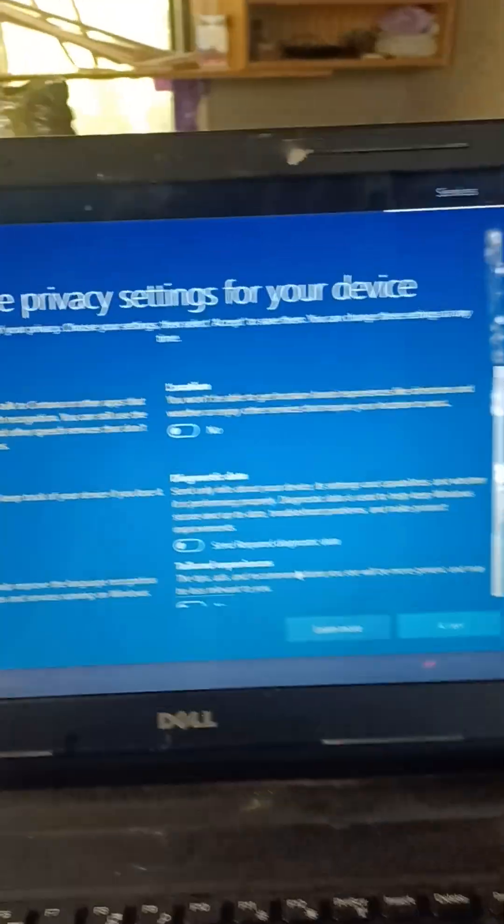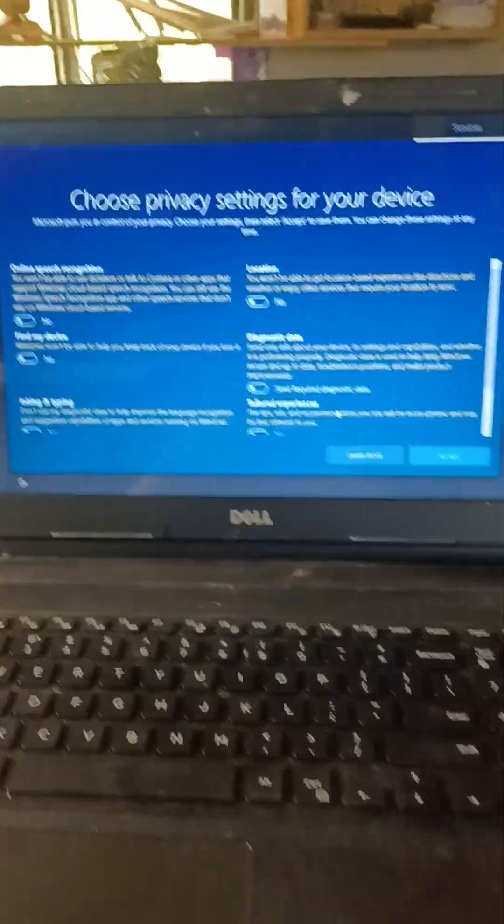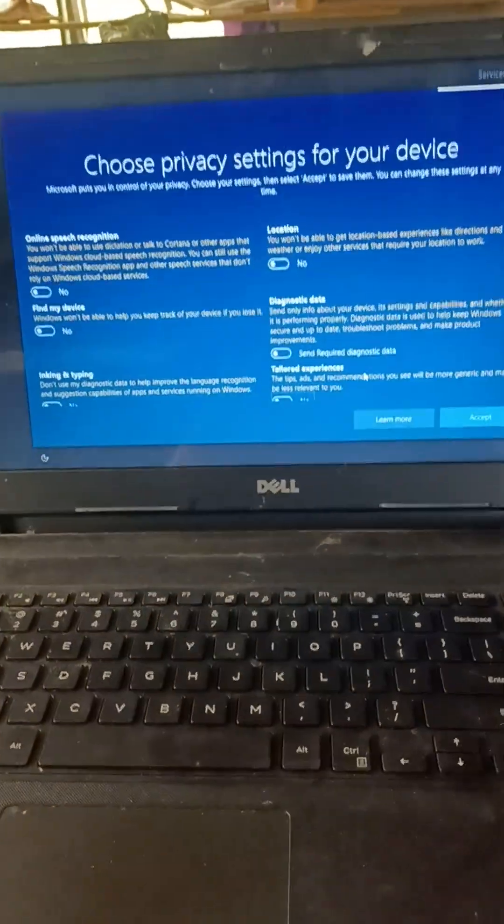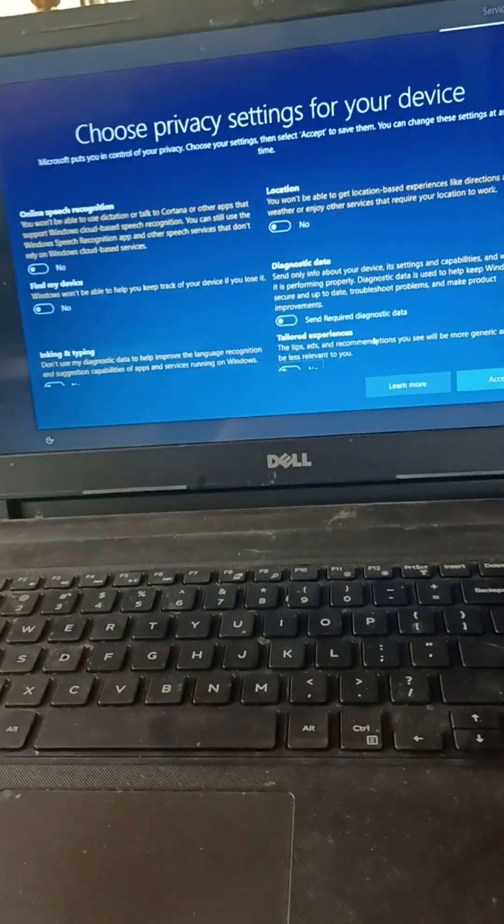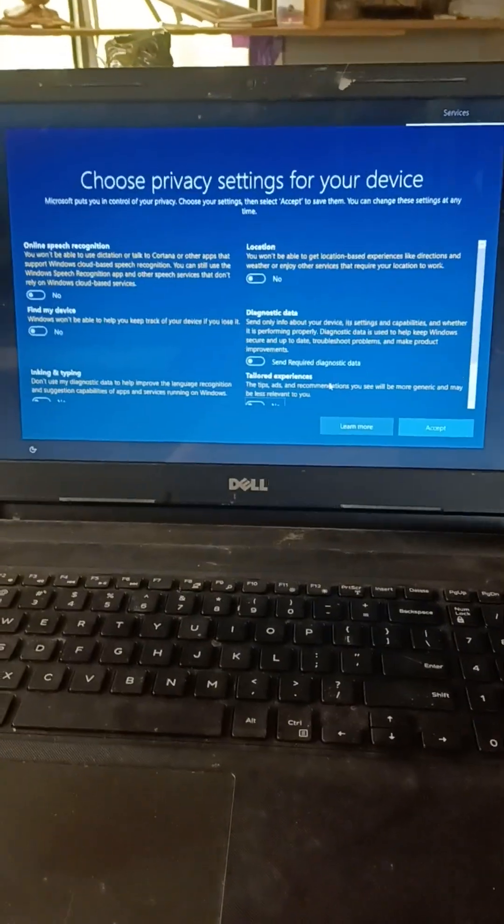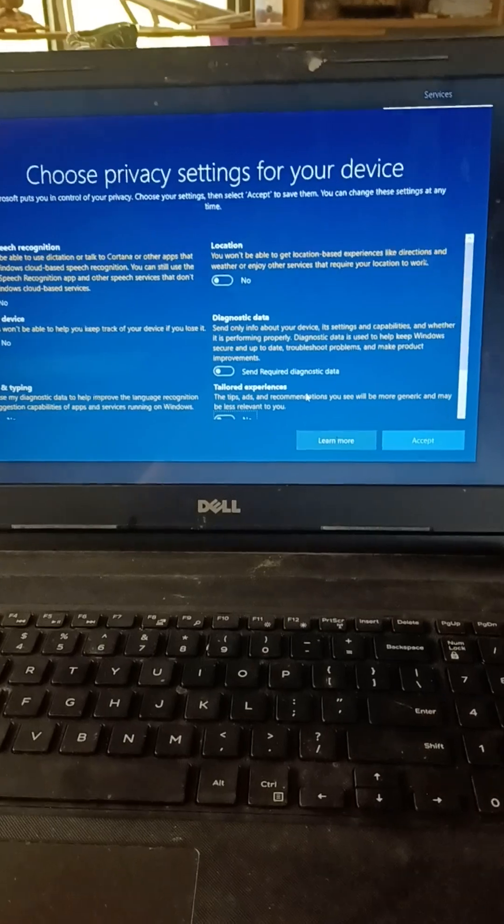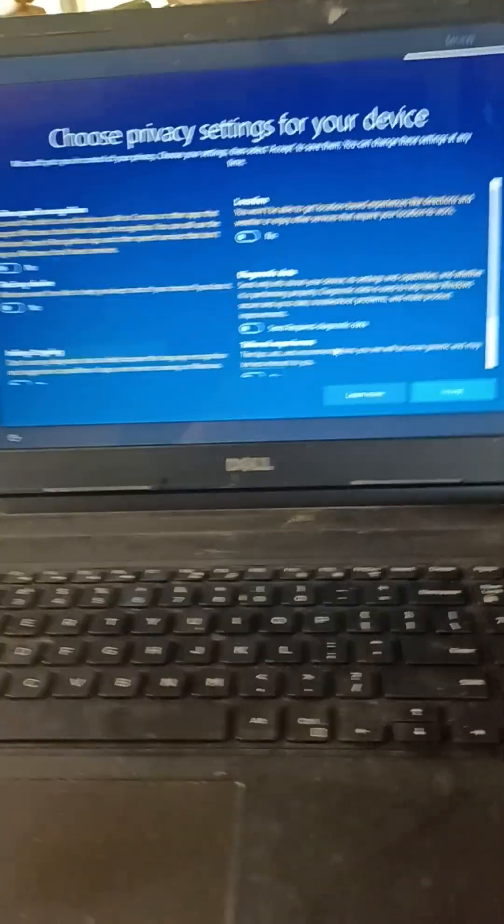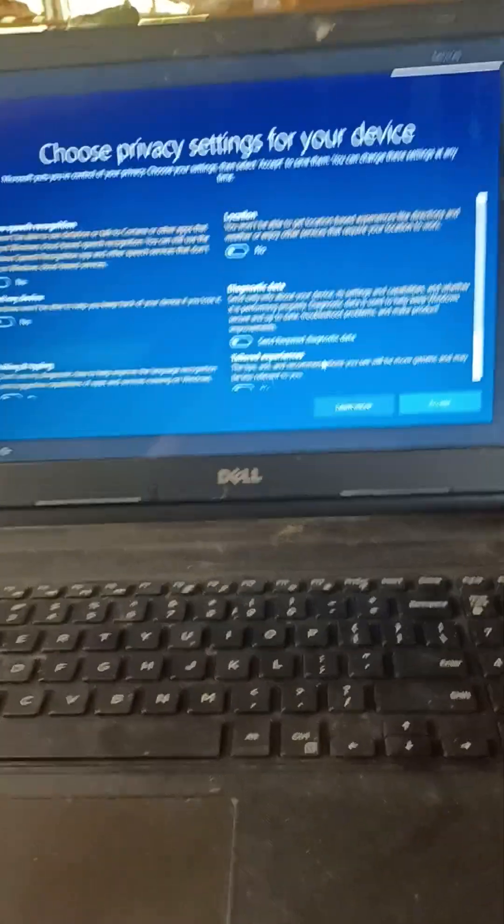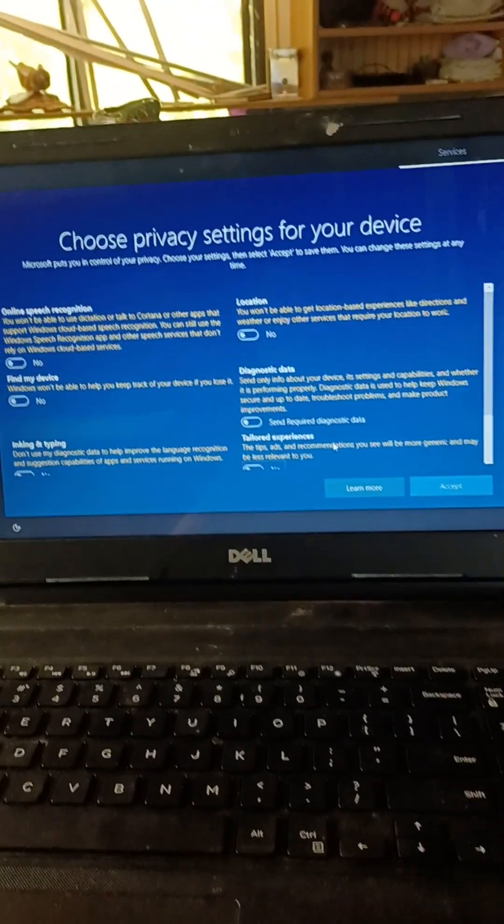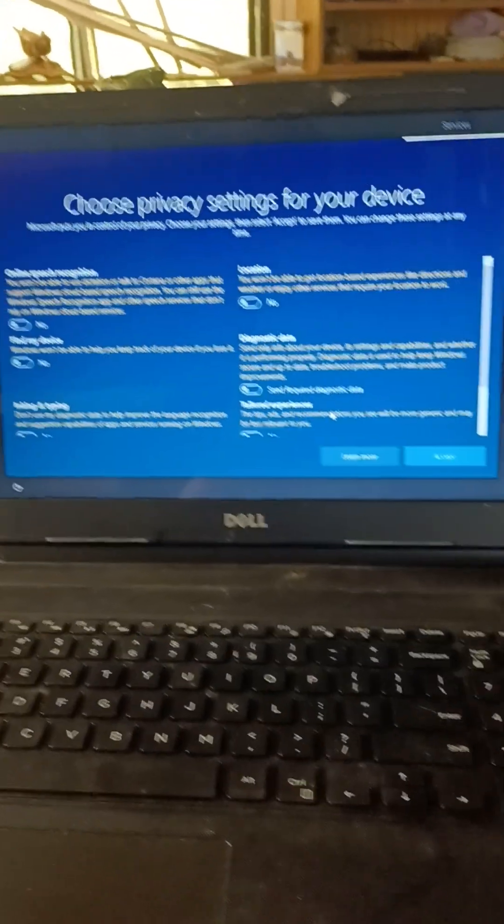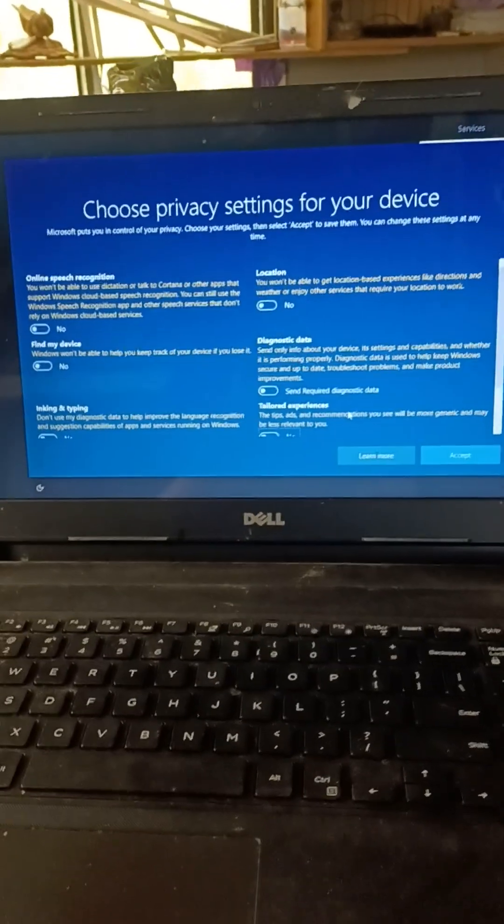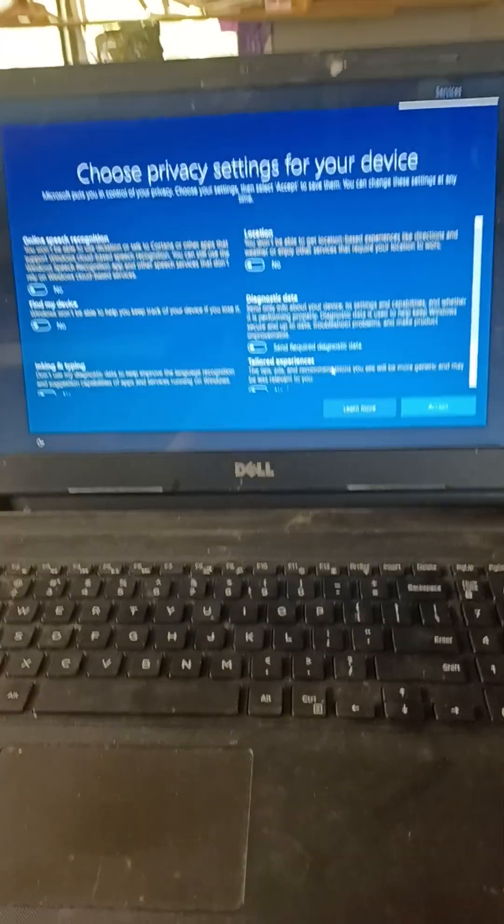Okay y'all, so it updated all yesterday evening forever, but this laptop's really slow. And I opened it up today and it's giving me all kinds of trouble. I told y'all I was getting upset because I thought they got my laptop.